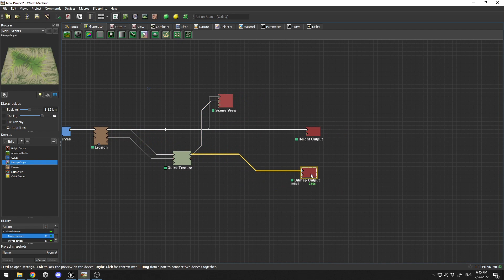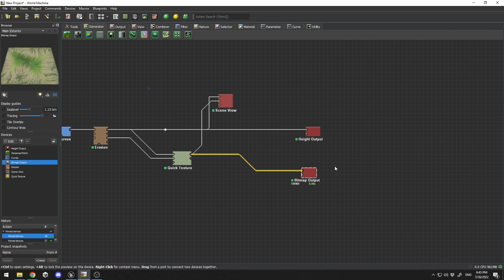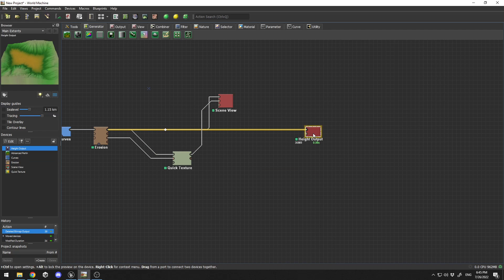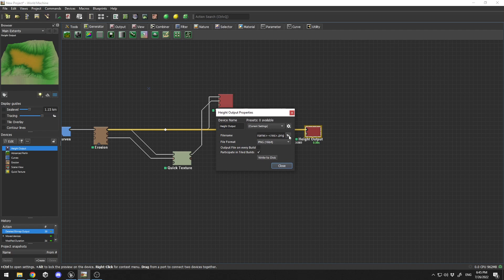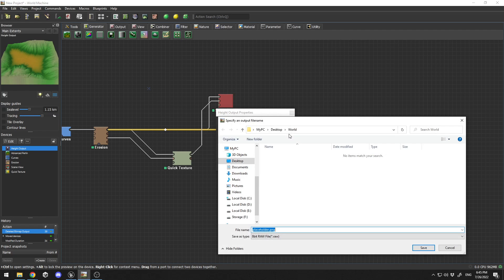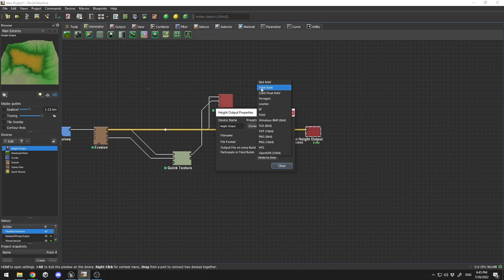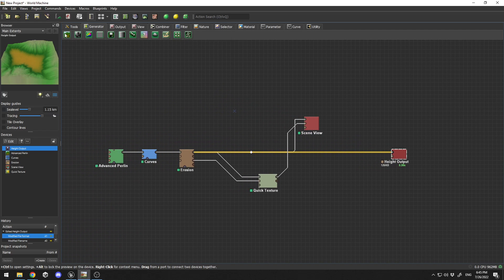I have a bitmap output connected to the quick texture which exports the texture, but I'm not going to use that because I have an auto material. I'll delete it. For the height output, I'm going to double click and set up a folder on my desktop called World. I'll click Save. The important thing is to use 16-bit RAW format, which is perfect for Unreal.